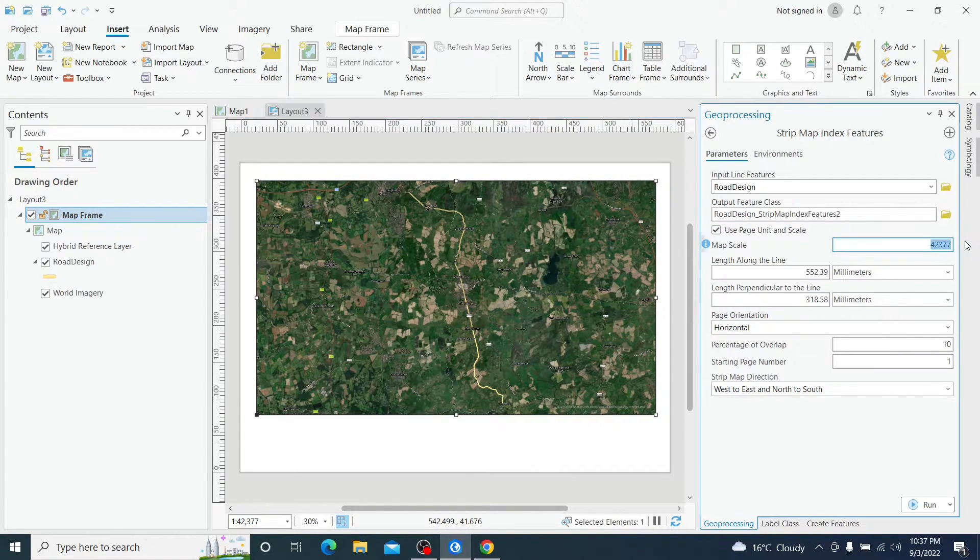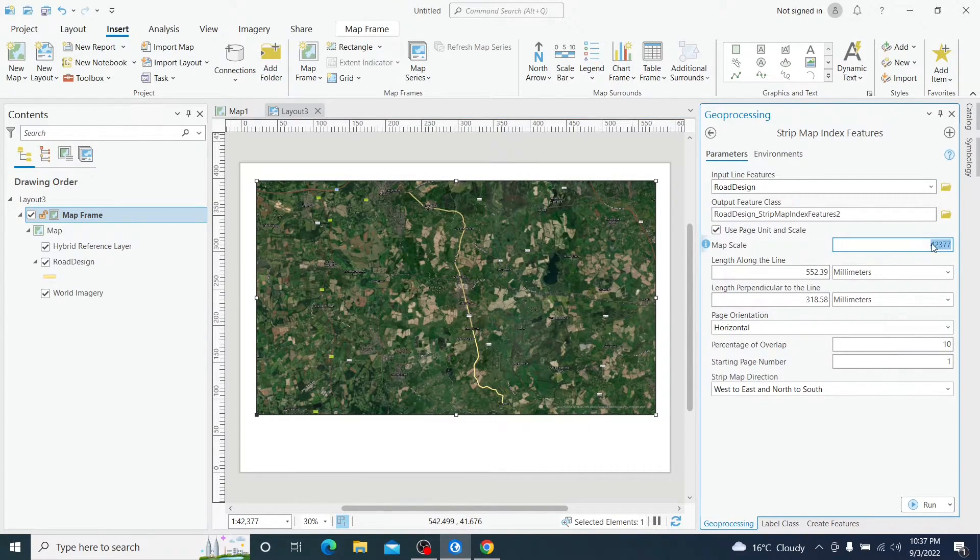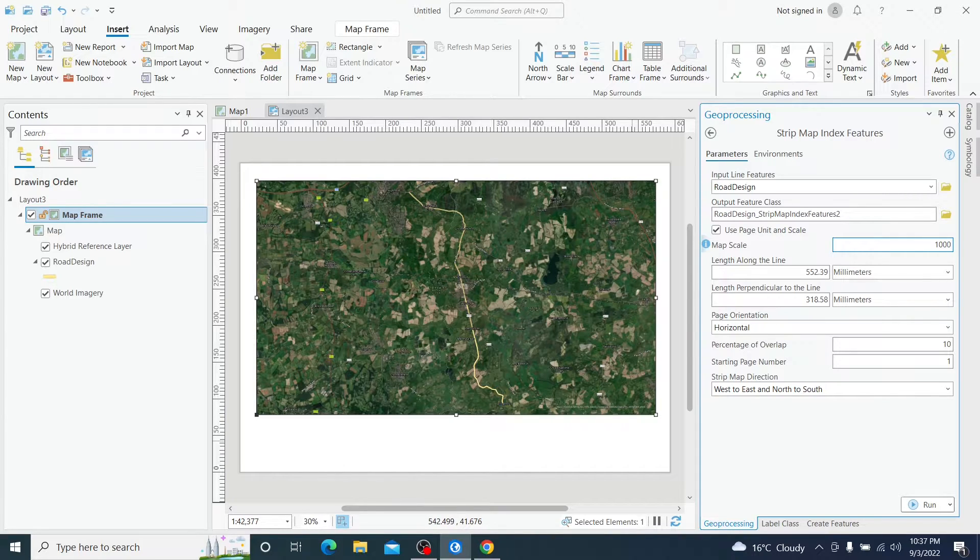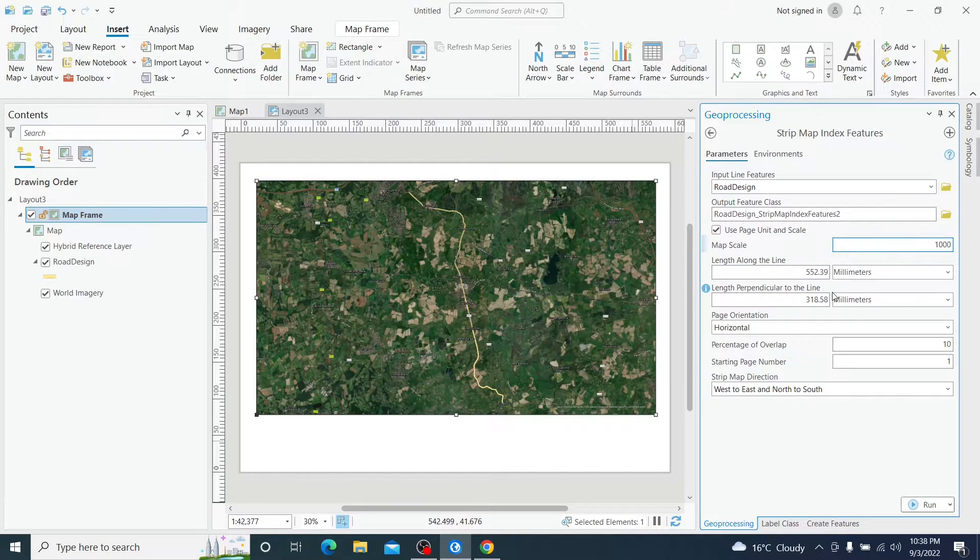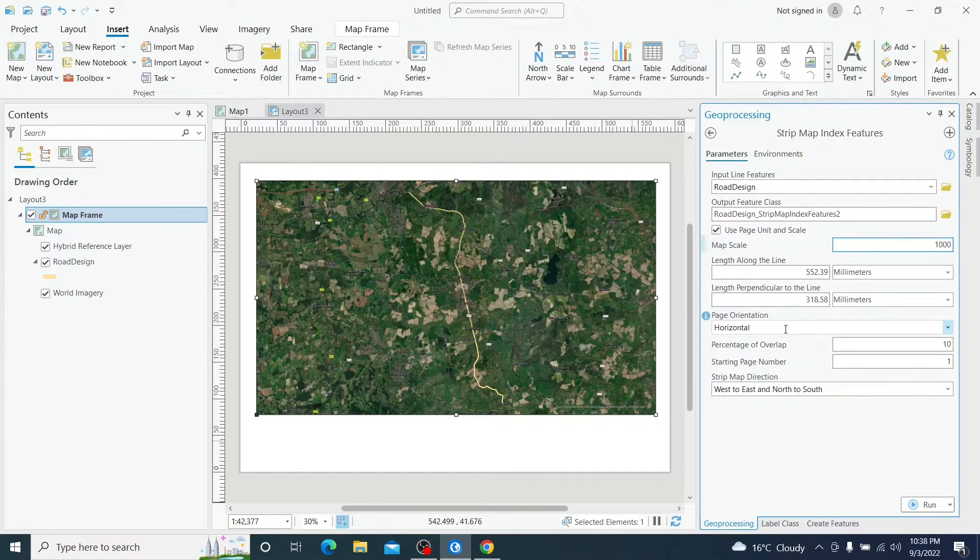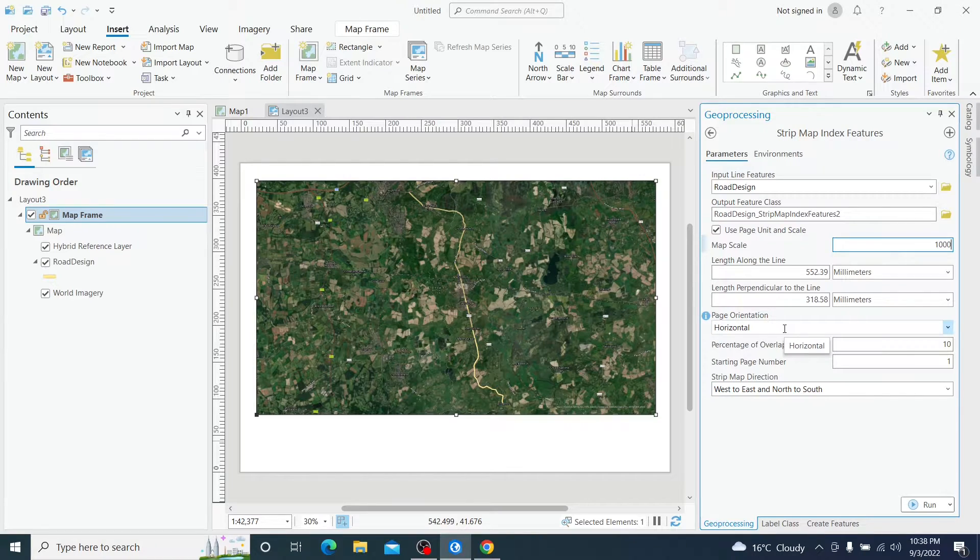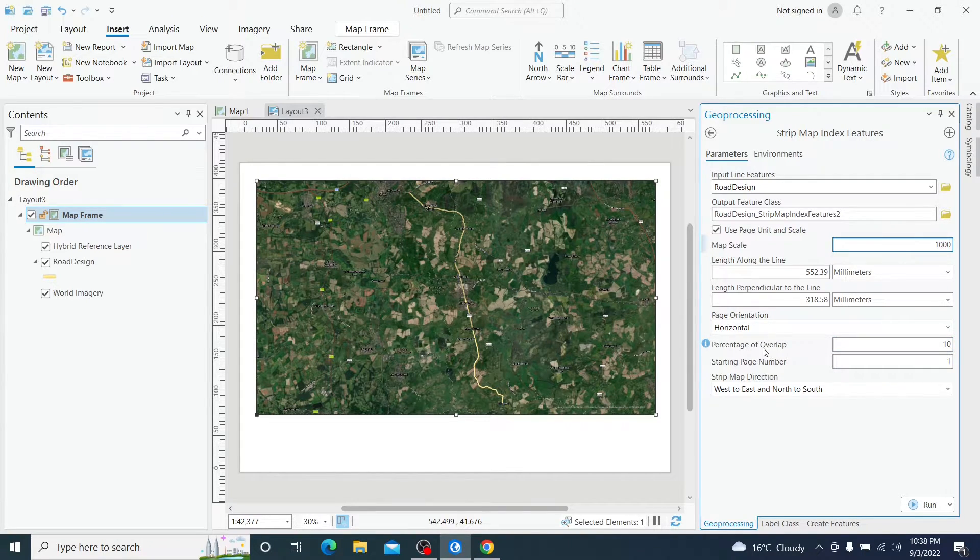But we want to print this in 1000, so we must change this to 1000 and we are going to leave everything default here. Also, the page orientation will be horizontal. And we see the percentage of overlap.